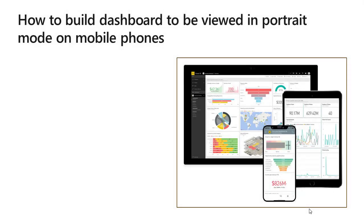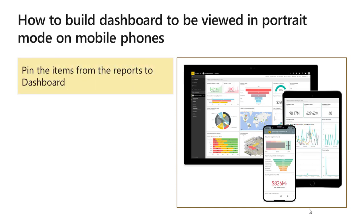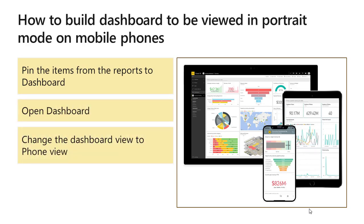So, in conclusion, within Power BI service, you can optimize your Power BI dashboard for phone views in four steps. First, pin the items from the reports to the dashboard. Open your dashboard. Change the dashboard view to phone view.